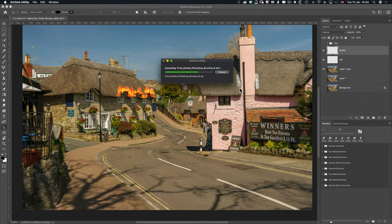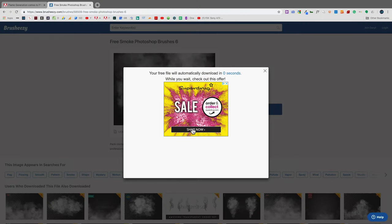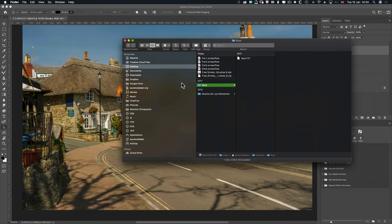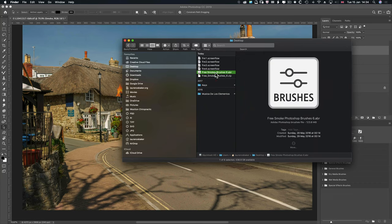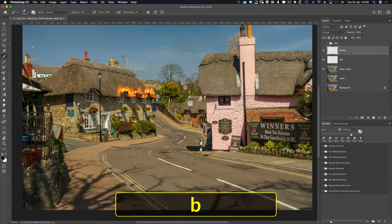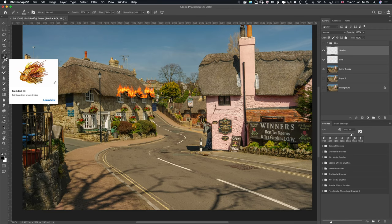Open Finder or Explorer, find where you downloaded it, and locate the smokebrushes.abr file for Adobe brush. Just double click on it and it will load up in Photoshop. Go to the brush tool — press B on your keyboard — and make sure you're on that brush tool.